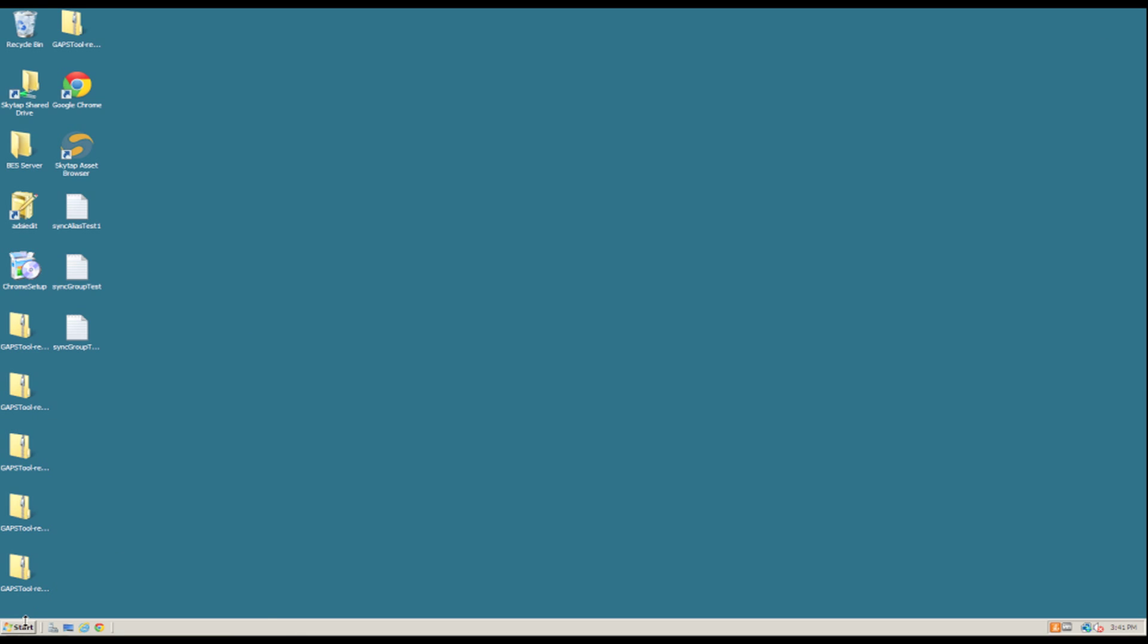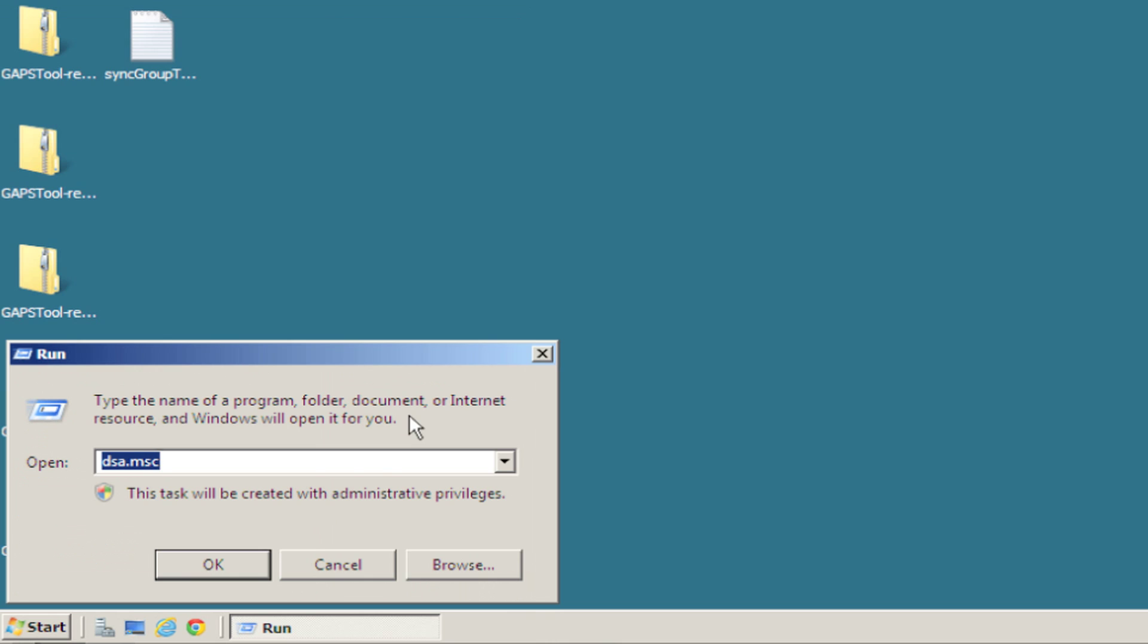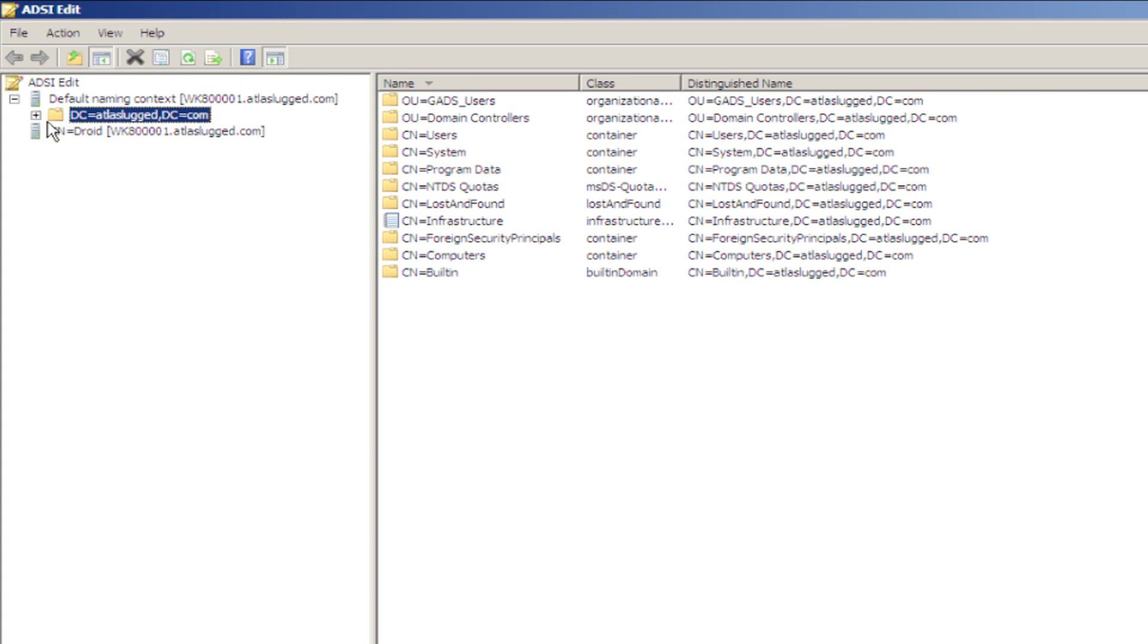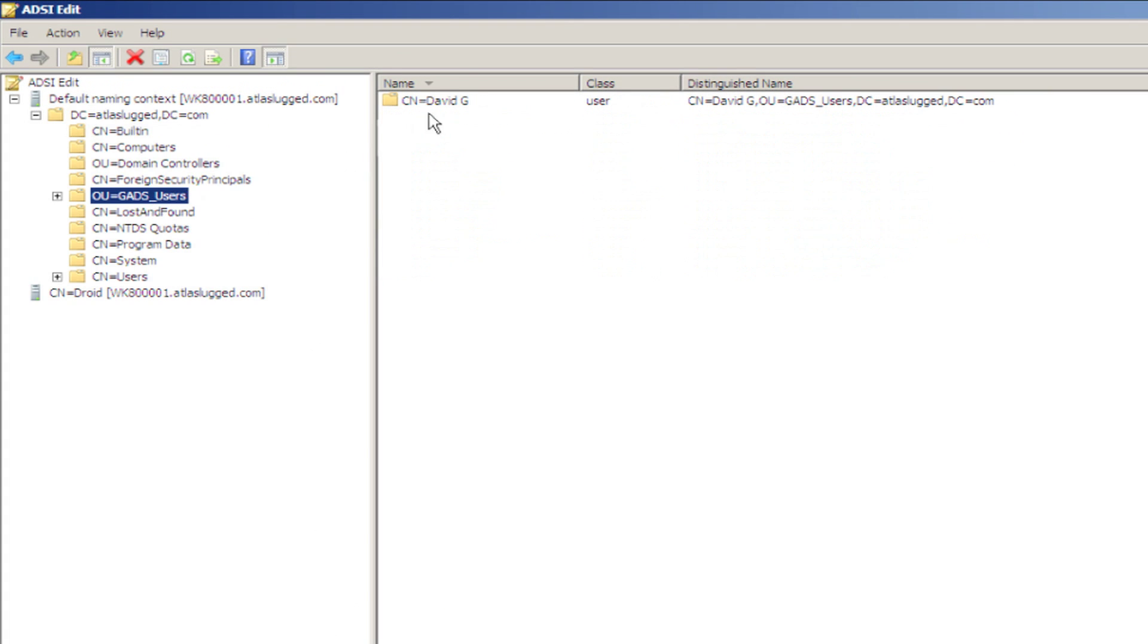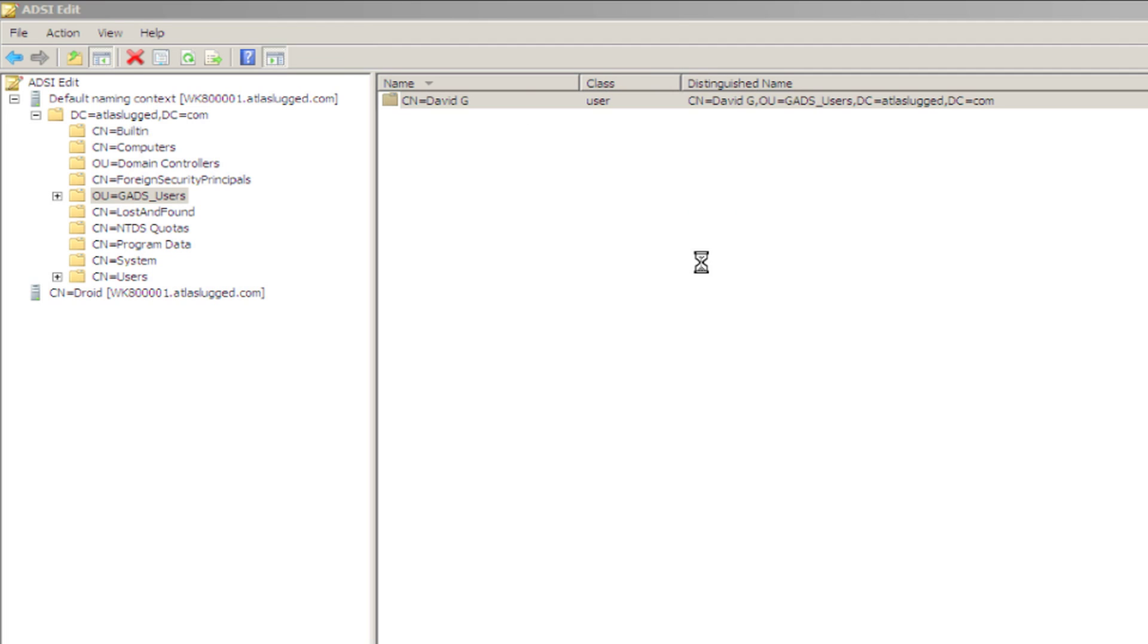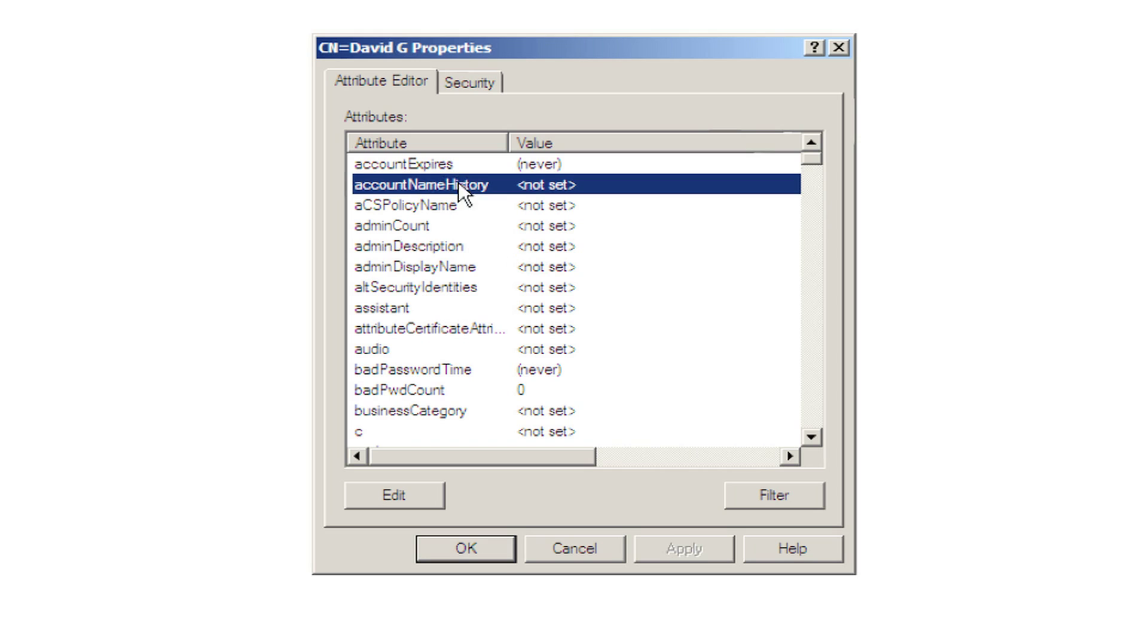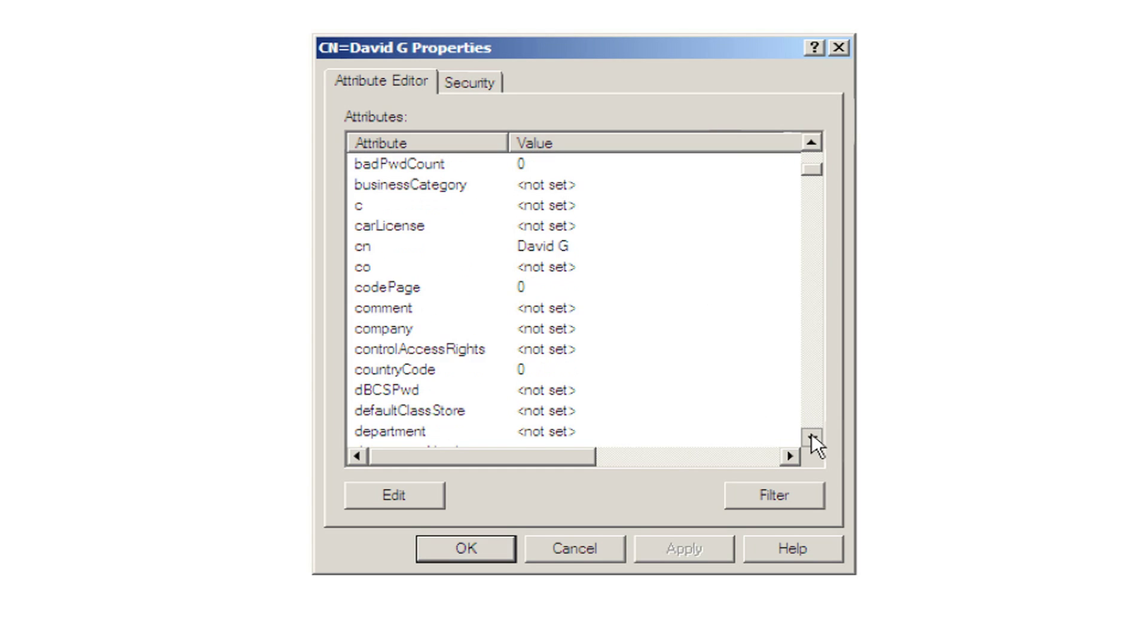And one third way to do it is to go to start and run and then adsi.msc. It's the way that I like to do it. If you scroll down to GAZ users, there's David one third time, and if we right click on him and click on properties, it will give you a list of all the attributes associated with that user.